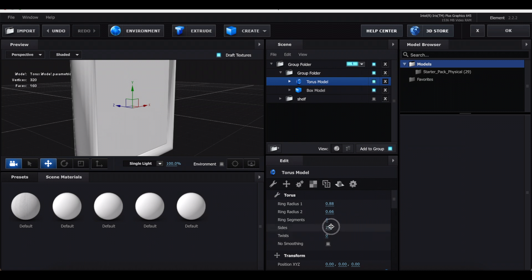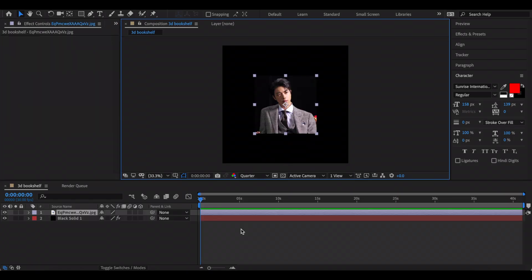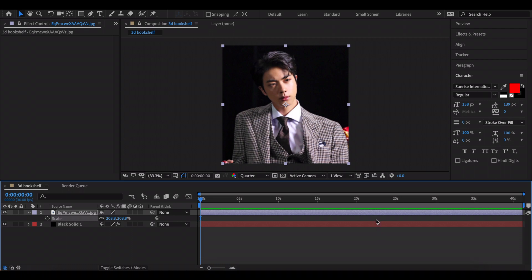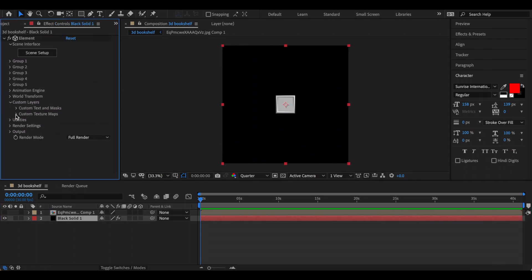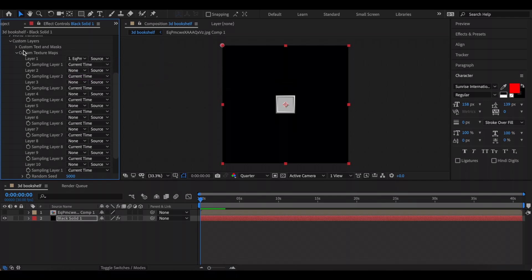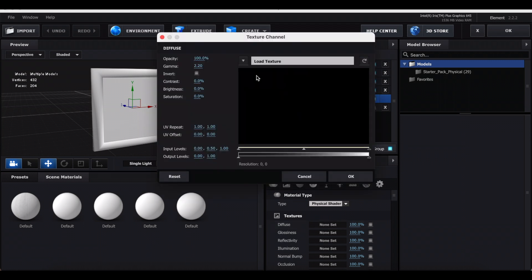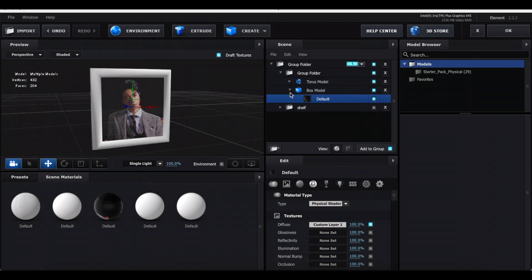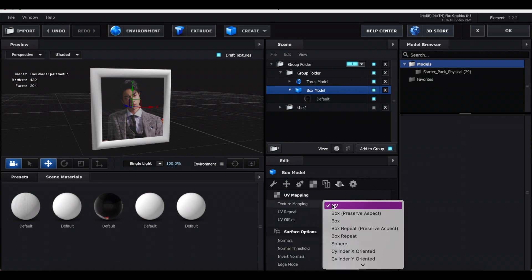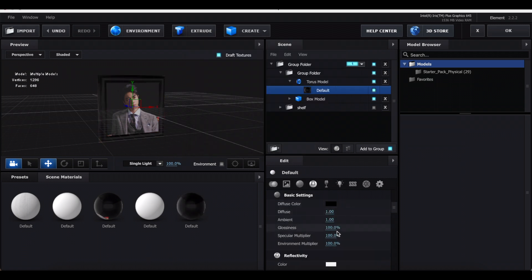In the wrench settings, increase Ring Radius 2 and decrease Ring Radius 1 to size the frame. Increase Sides to make it smoother. To add a picture, press OK to exit Element, import your picture into After Effects, make sure it fits the composition, and pre-compose it. Hide it, then go to your Element layer > Custom Layers > Custom Texture Maps and link the picture. Back in Scene Setup, click the cube, go to the texture slot, click None > Set, select Custom Layer 1 — that should be your picture. If it looks stretched, go back to the cube's checkerboard setting and make sure it says UV.